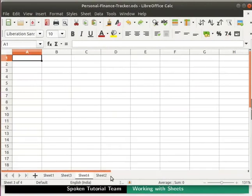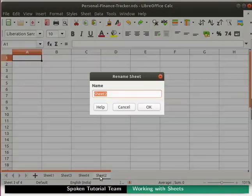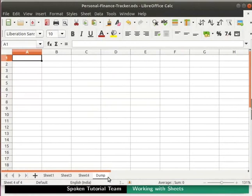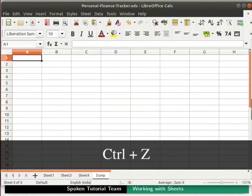Sheets are named by default as Sheet 1, Sheet 2, Sheet 3, and likewise. Calc has a provision to rename sheets based on your needs. For example, let's rename Sheet 2 as 'dump'. Do this by simply double-clicking on the Sheet 2 tab. The rename sheet dialog box opens with a text box containing 'Sheet 2'. Delete this and type 'dump' as the new name, then click the OK button. Sheet 2 tab has now been renamed to 'dump'. Let us undo these changes by pressing Ctrl+Z.